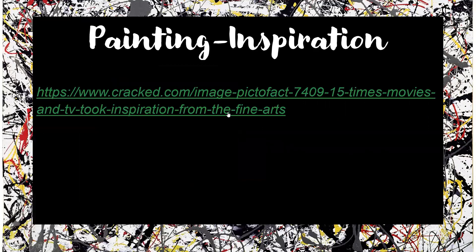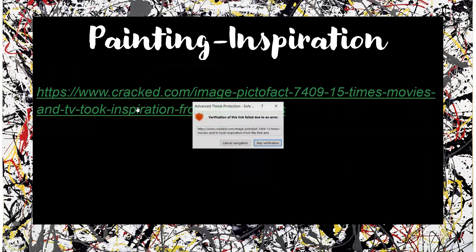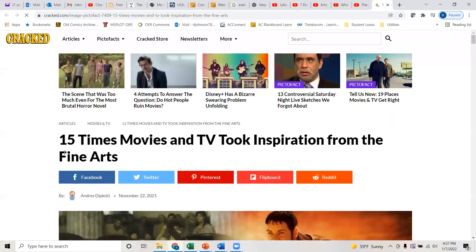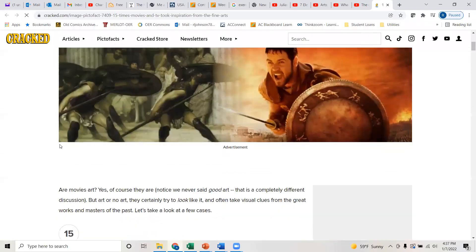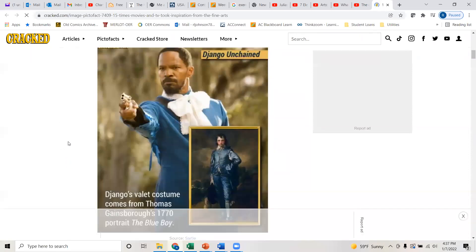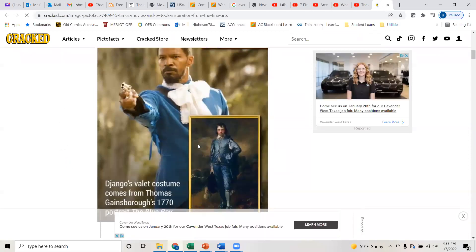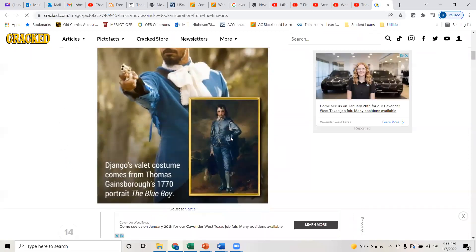I found this interesting — this is just movies and TV taking inspiration from the arts. Maybe worth a look: for example, Django Unchained was drawing from the Blue Boy.